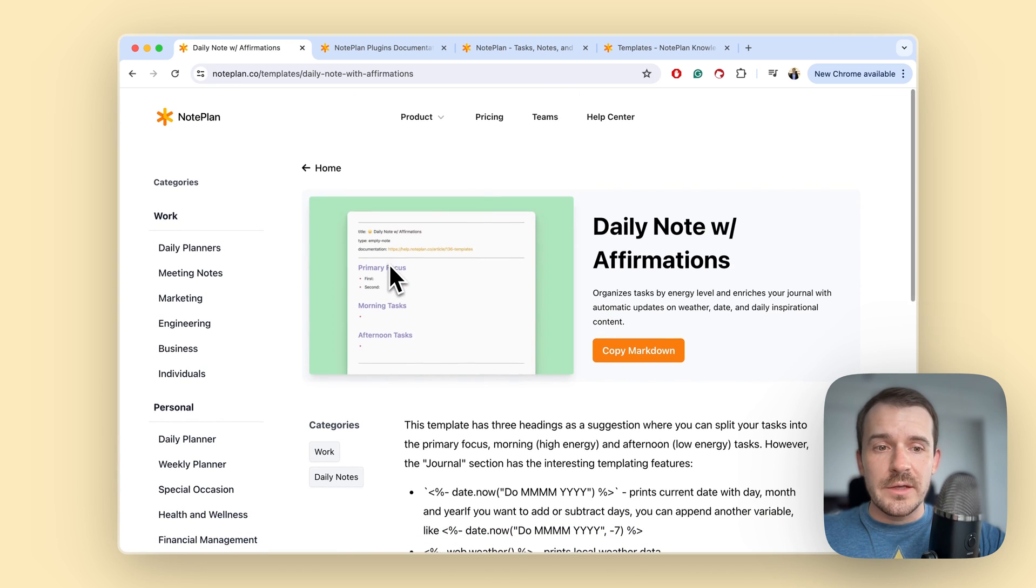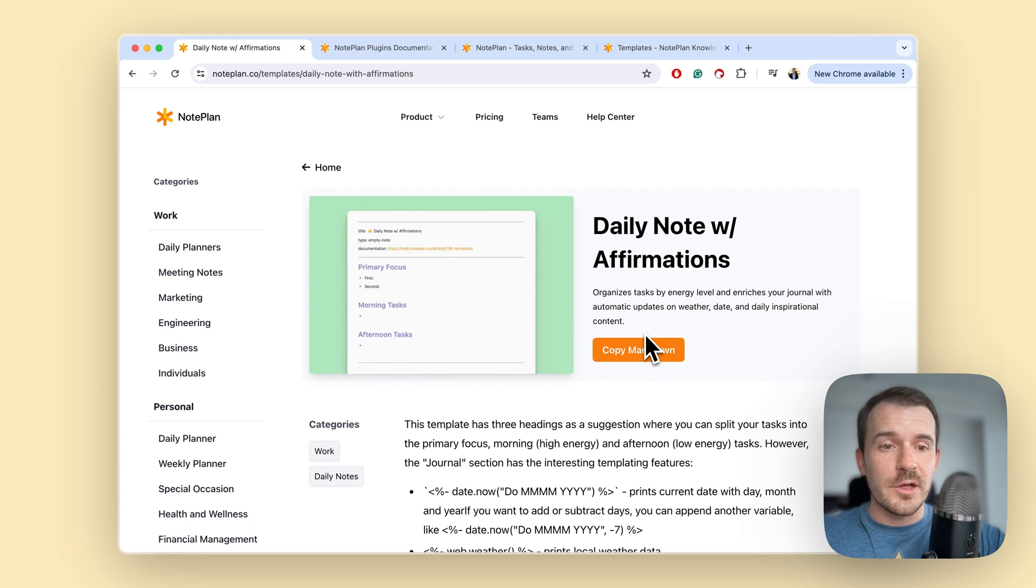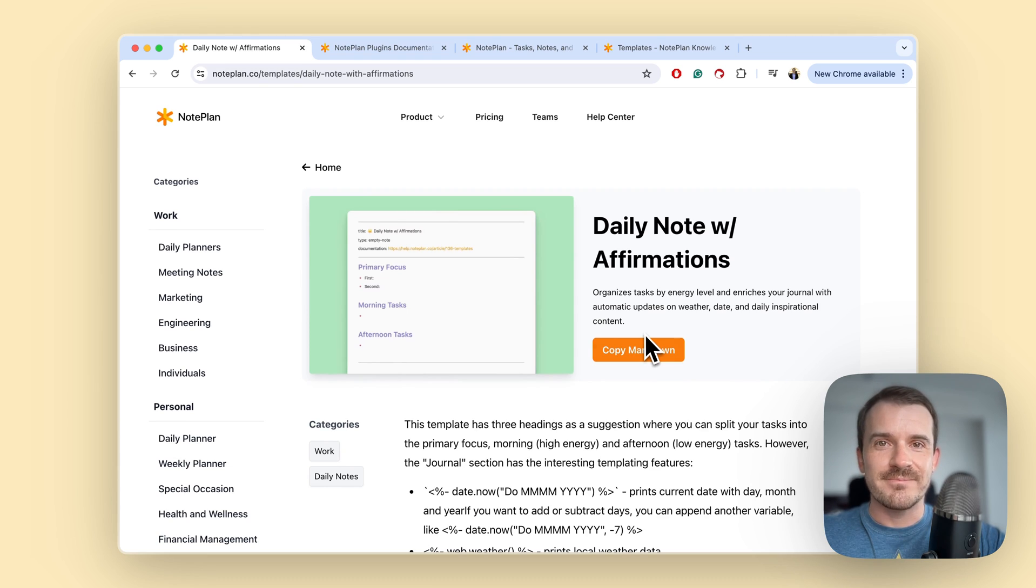And yeah, I hope you like this new template gallery. It makes it easier to use noplan, it helps you on a daily basis I hope, and thanks for watching.